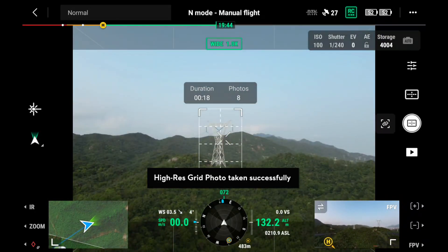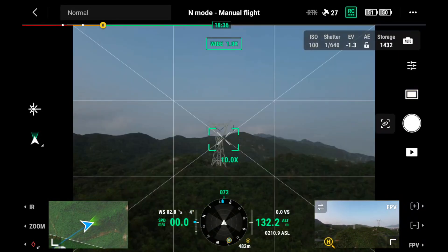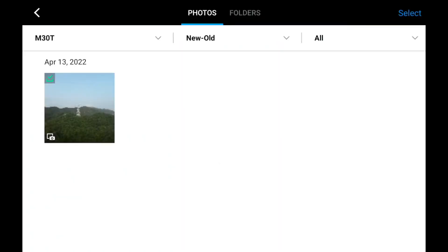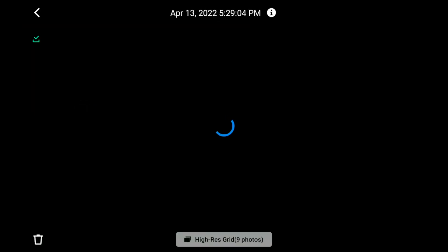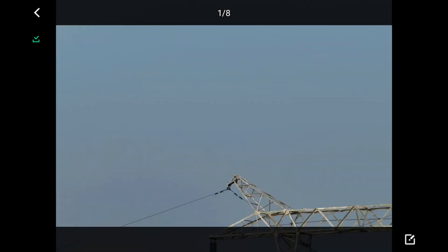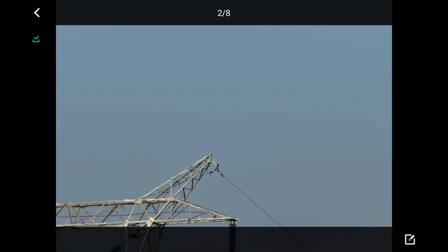After finishing, you can tap playback and find the high-res grid photo with its icon. The wide-angle image will be displayed by default. Tap the high-res option below to see the set of close-up images of the area.